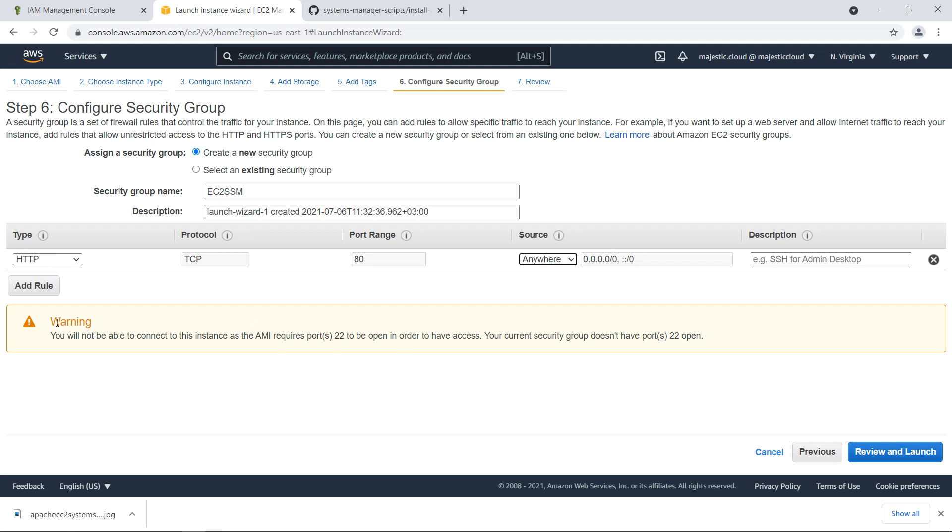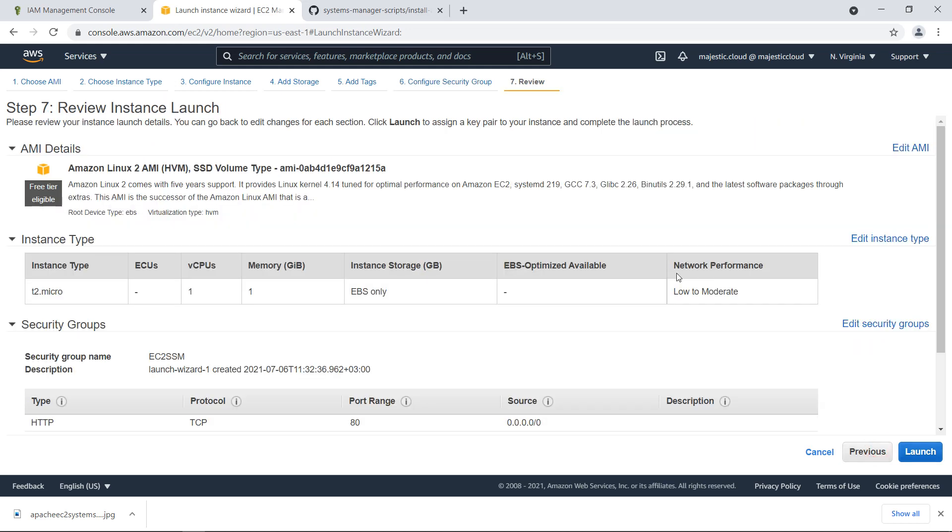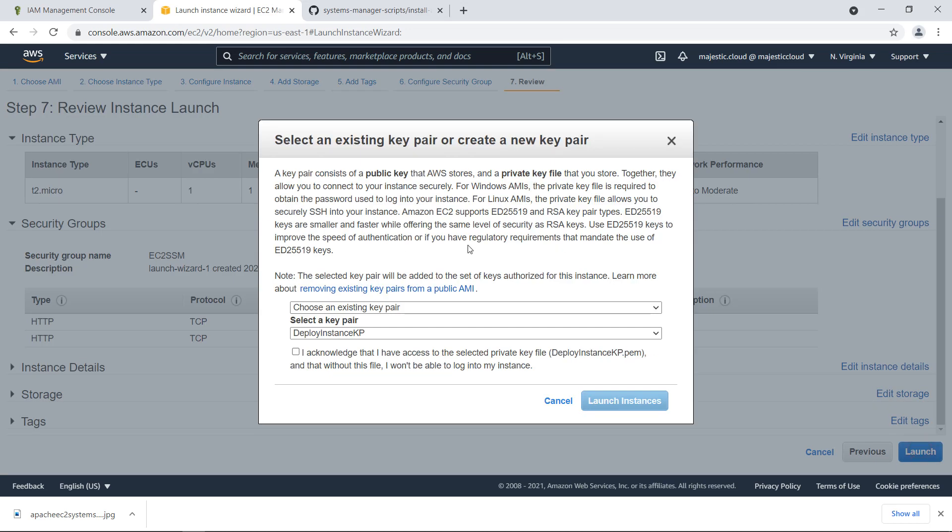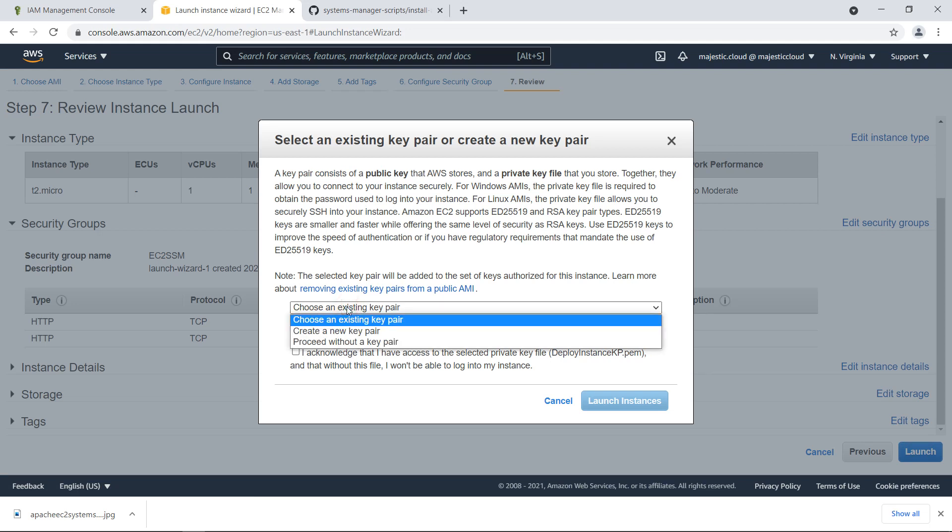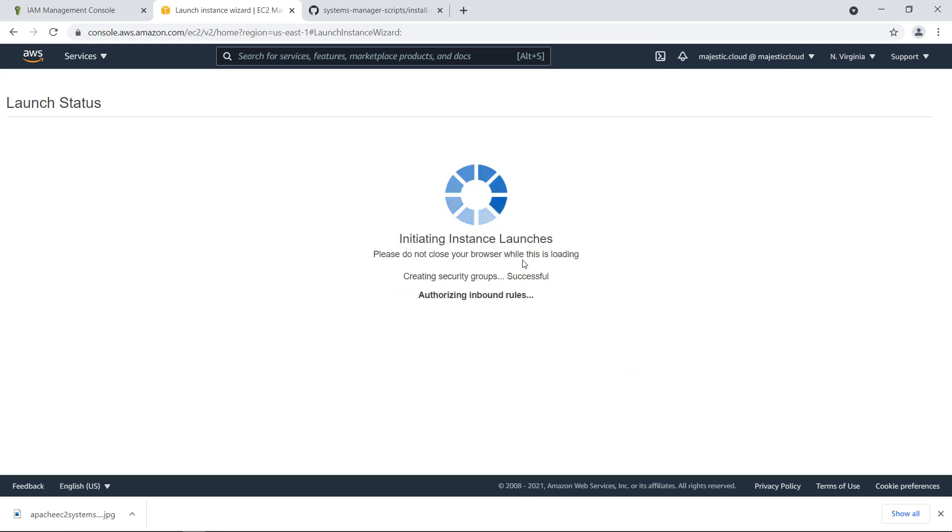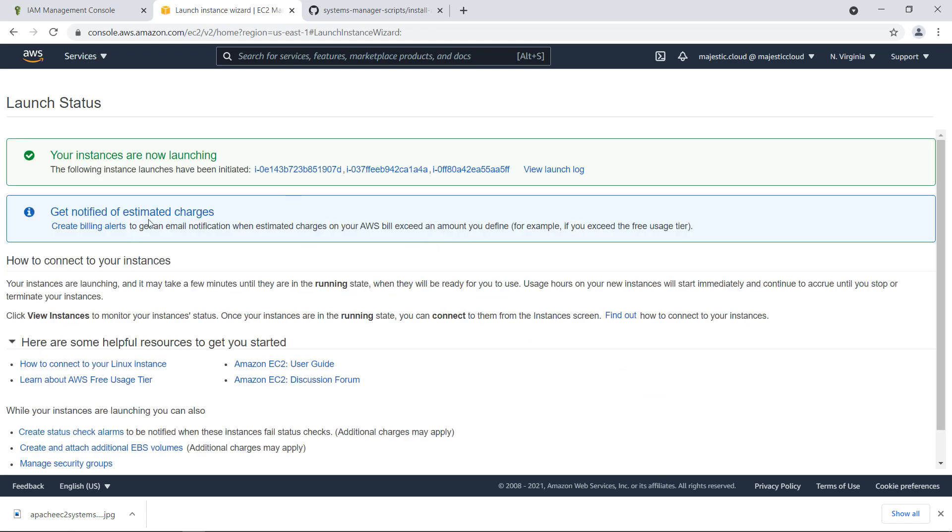We will add a rule only for HTTP traffic. This is fine from anywhere. And as you can see, we have no rule for SSH, so SSH will be blocked. It even says in the warning, you will not be able to connect to this instance as the AMI requires port 22 to open and have access. Let's review and launch. Here where it asks us to specify a key pair, we will select proceed without a key pair. So it again warns us that we will not be able to connect to the instance. This doesn't matter. Click on launch instances and our instances are launching.